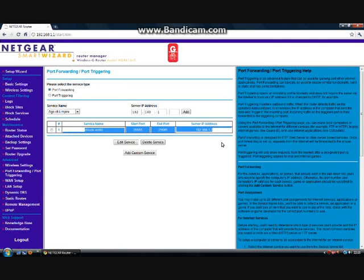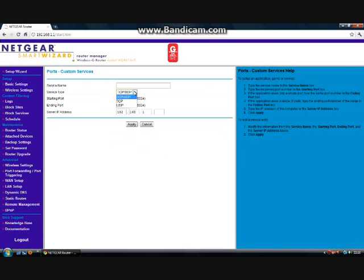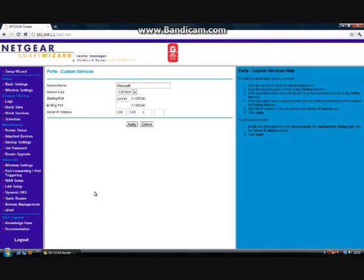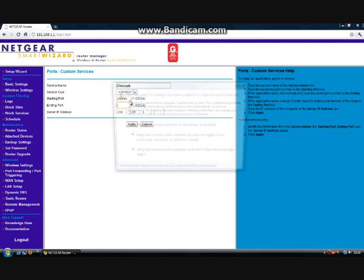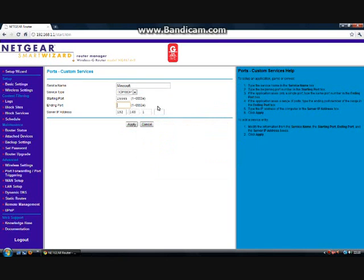This is my server that's already running. I'm going to add a custom service to show you how to do it. For the service name, it can be pretty much anything but I prefer to use the server name — I'll just call it Minecraft. Select TCP and UDP because Minecraft prefers both. The starting port is 25565, which is Minecraft's preferred port, though you can change it if you have two servers.